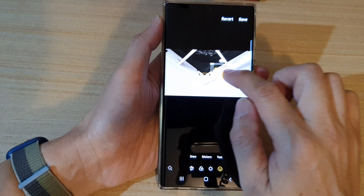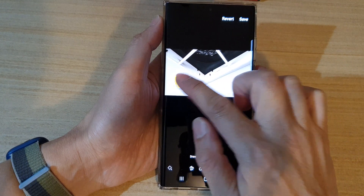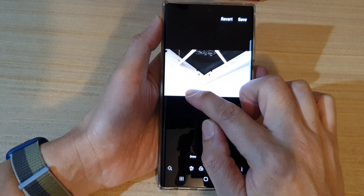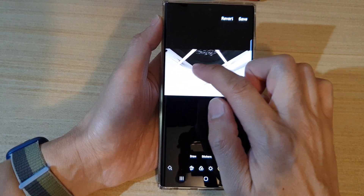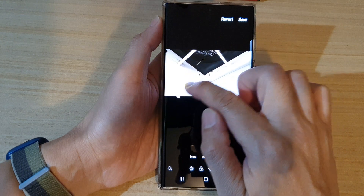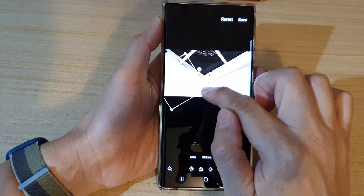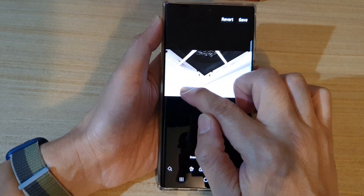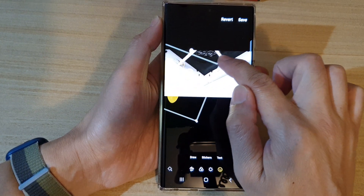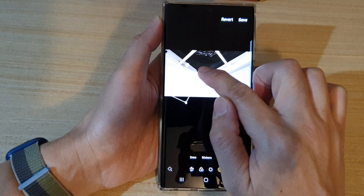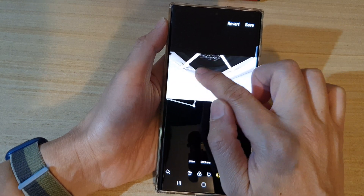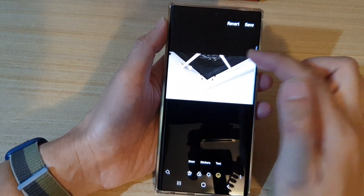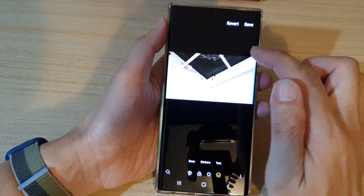Once you've located a sticker you'd like to use, tap on it and it will be added to the picture. From here, you can drag on the selection corner to rotate the sticker. You can also increase or decrease the size of the sticker, and move it around the screen.